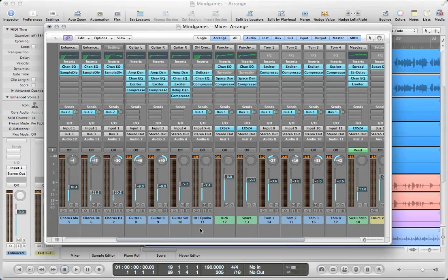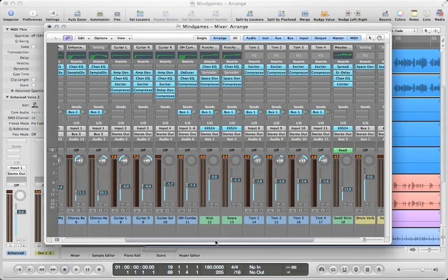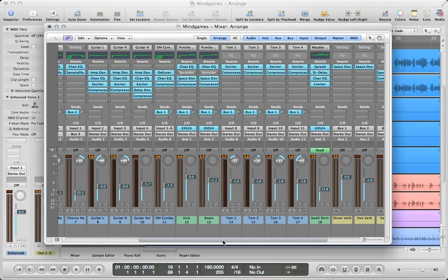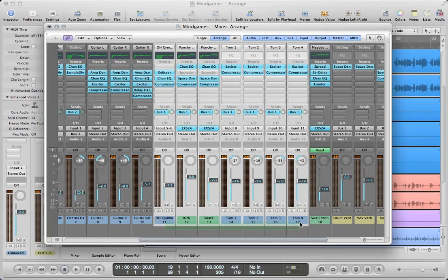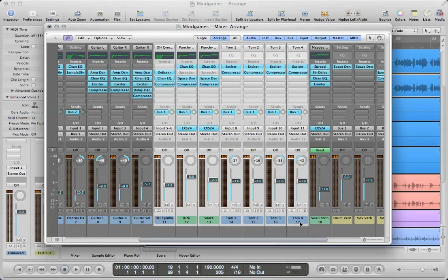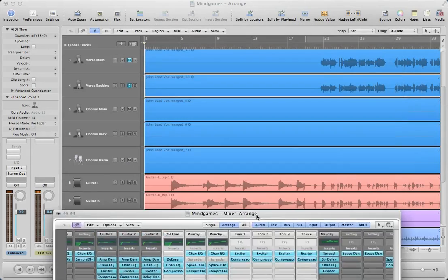The way this is done is with a bus. If you don't know what a bus is, it's essentially just a virtual path through which an audio signal can travel. So what we're going to do in this demonstration is create a submix out of all of my drum tracks here, and you can select all of them by dragging below the bottom of the channel strip.